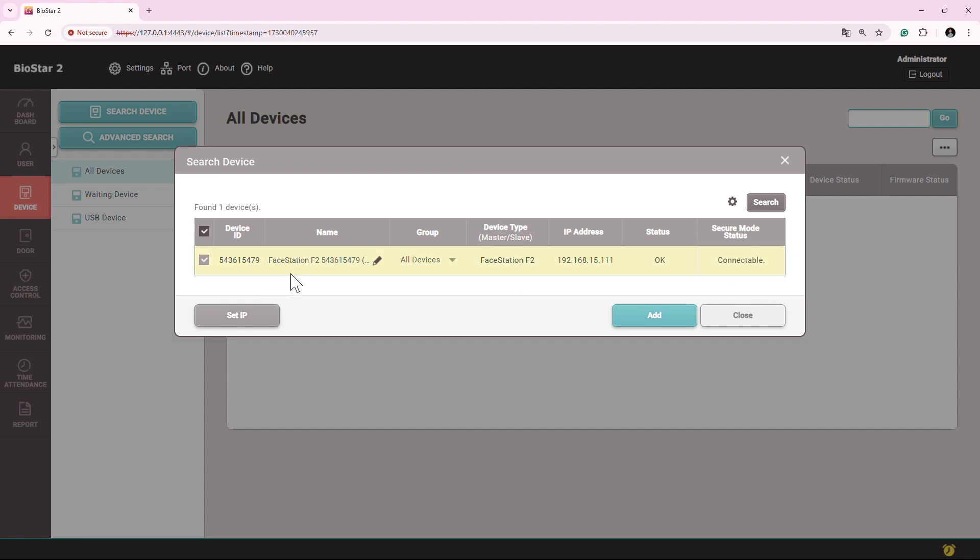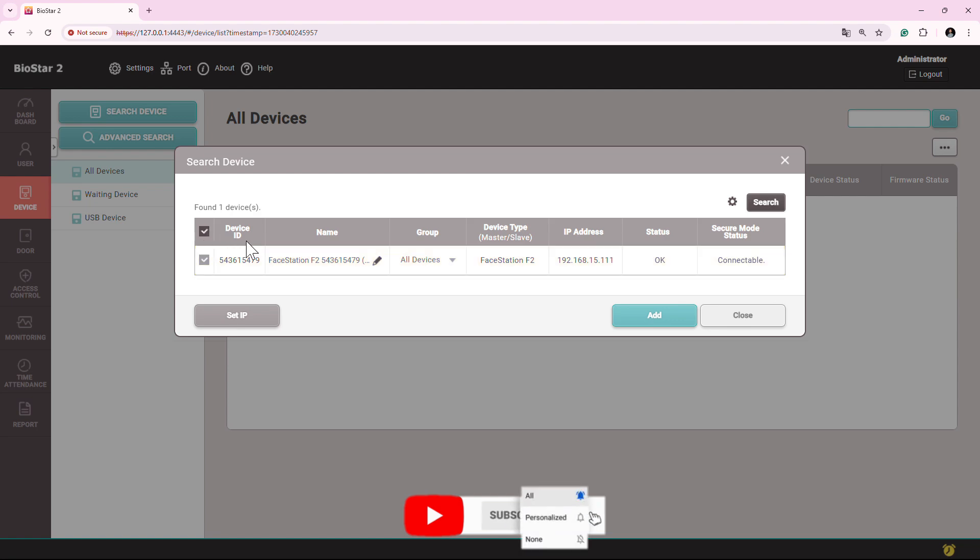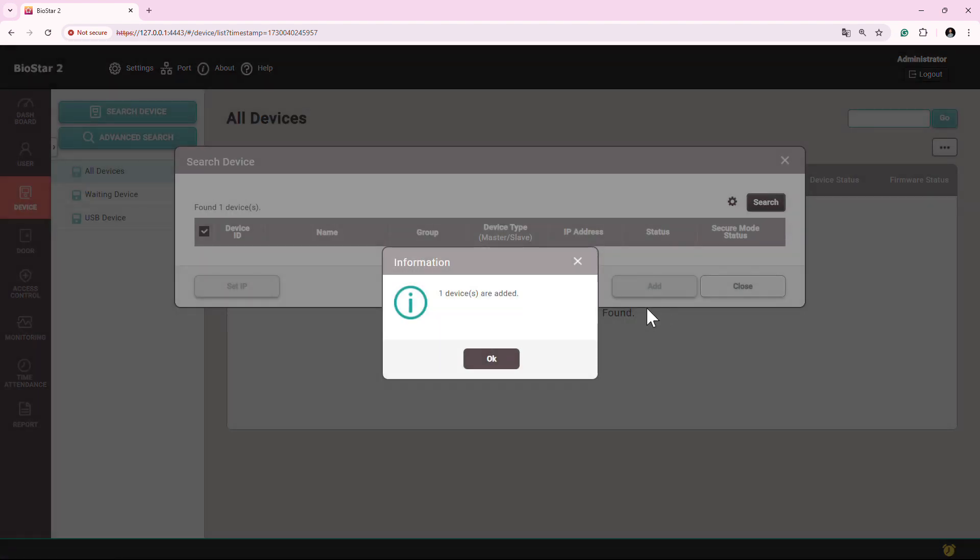So similarly, if you have multiple devices in the list, you will see all the devices here like 1, 2, 5, or if you have 10, 15, 20 devices. All the list of devices you will see here. You can simply select it and then add it.